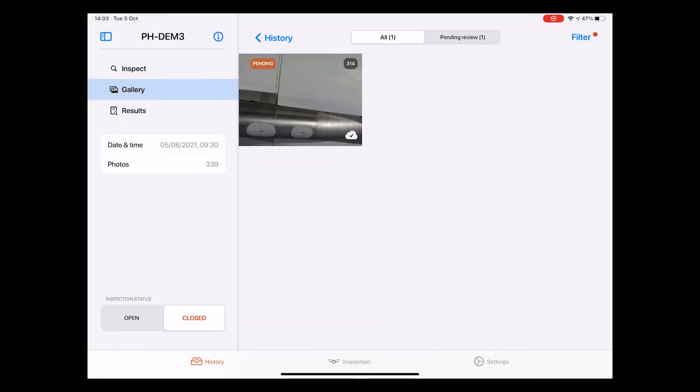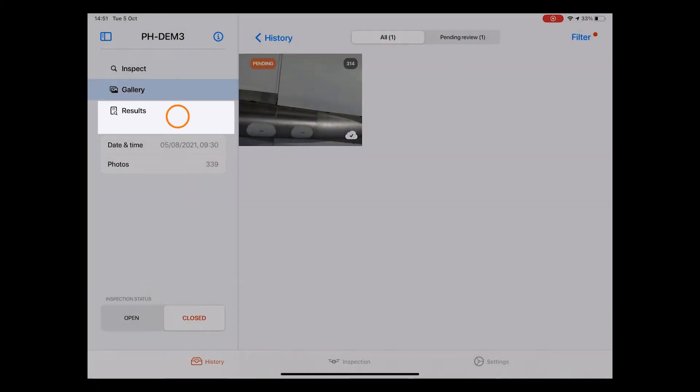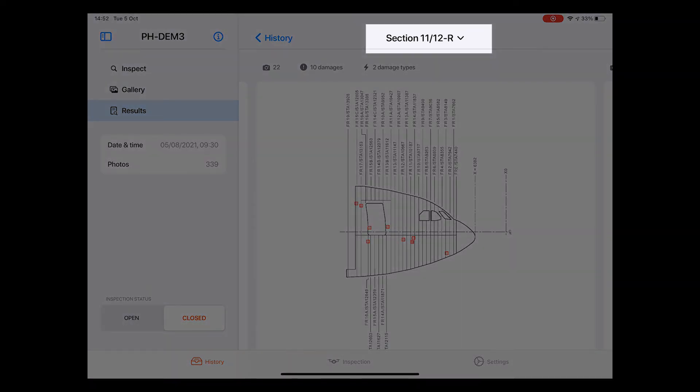The third and last sub-page of the inspection page is Results. As the name suggests, on this page, all results—so all damages recognized by the drone—are summarized. You can see this as the final inspection report. On top, we see the currently reviewed aircraft section diagram.